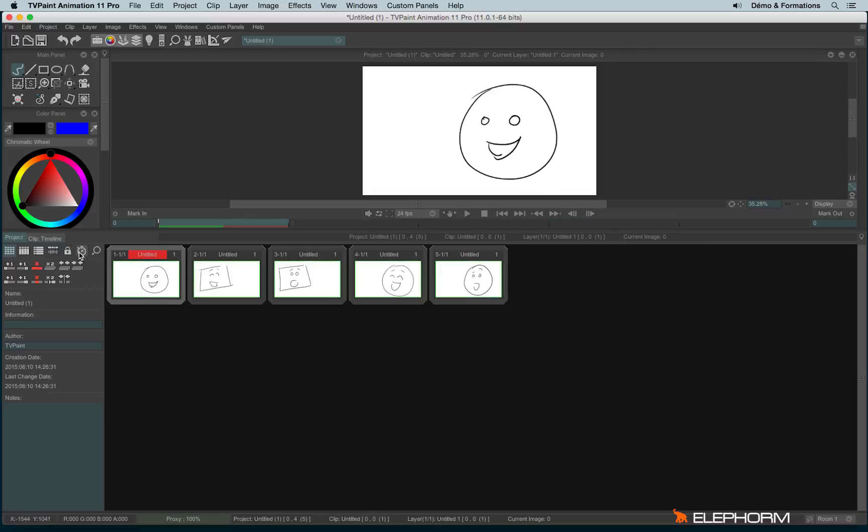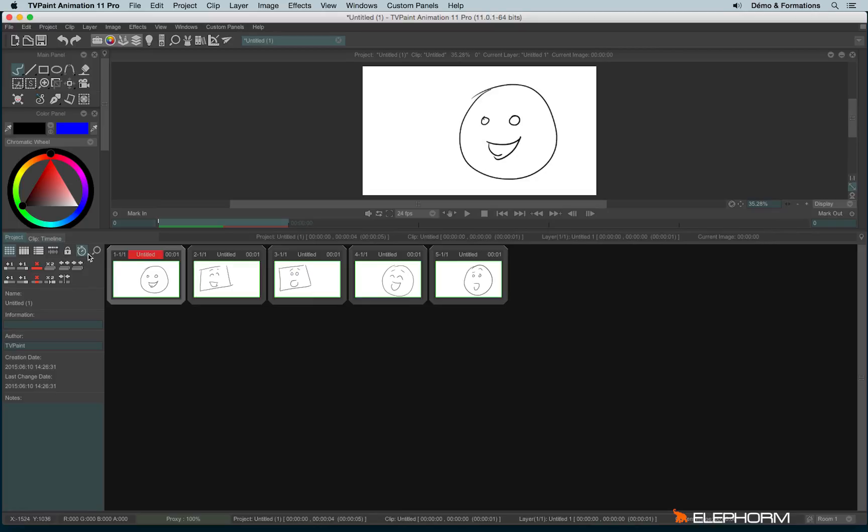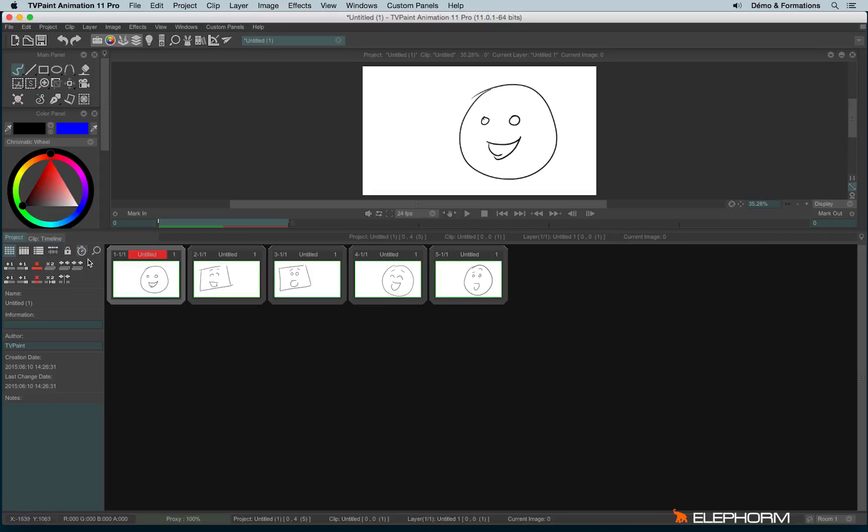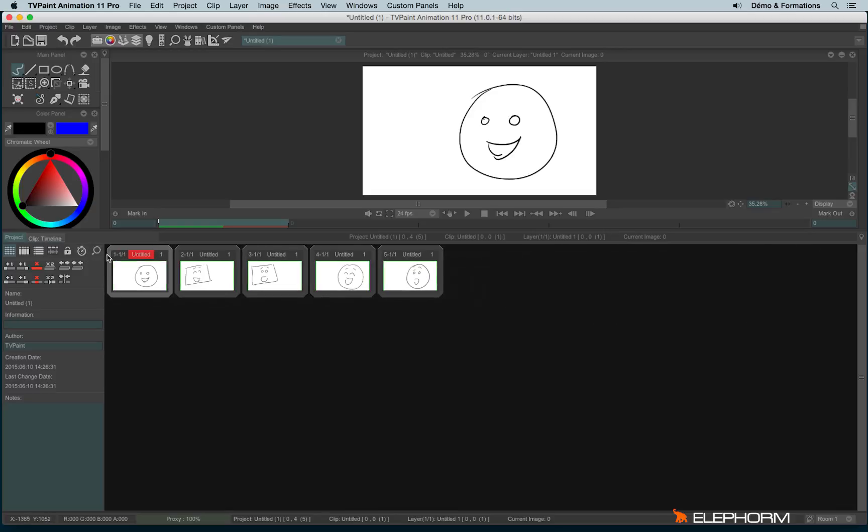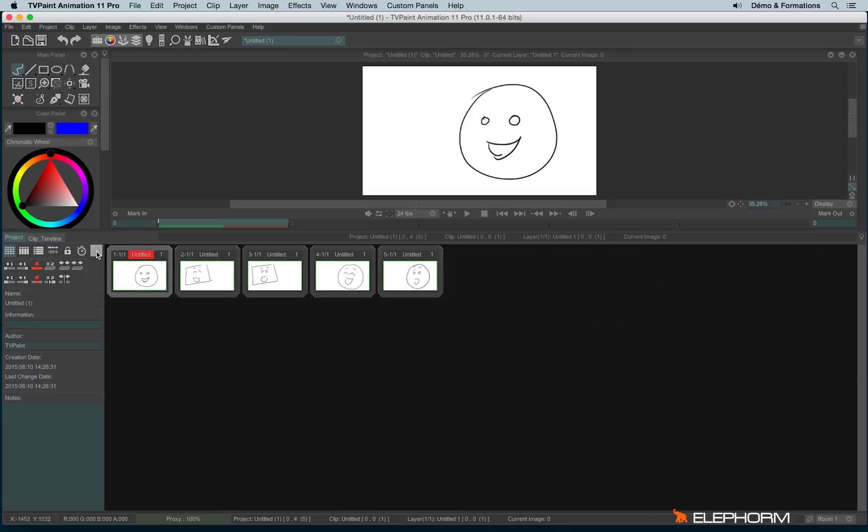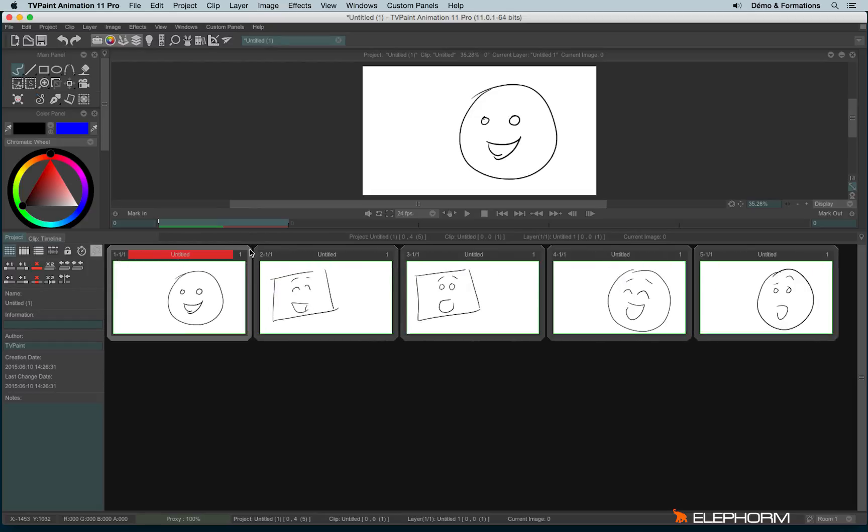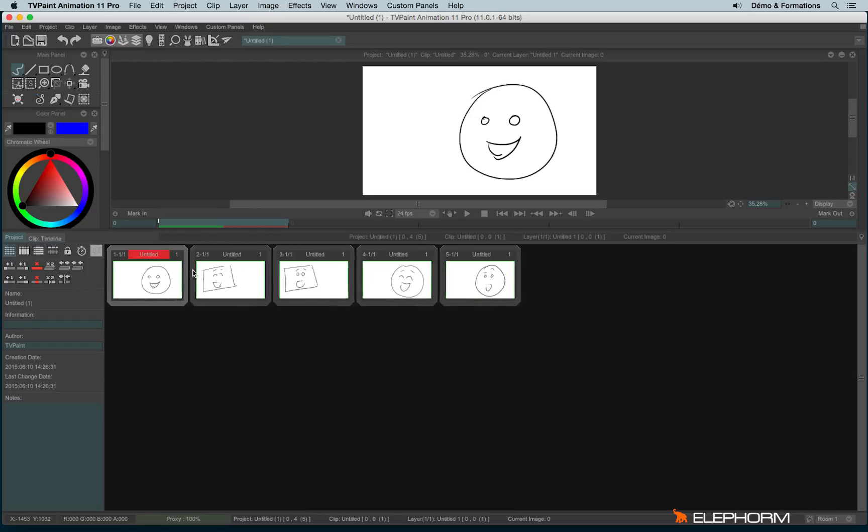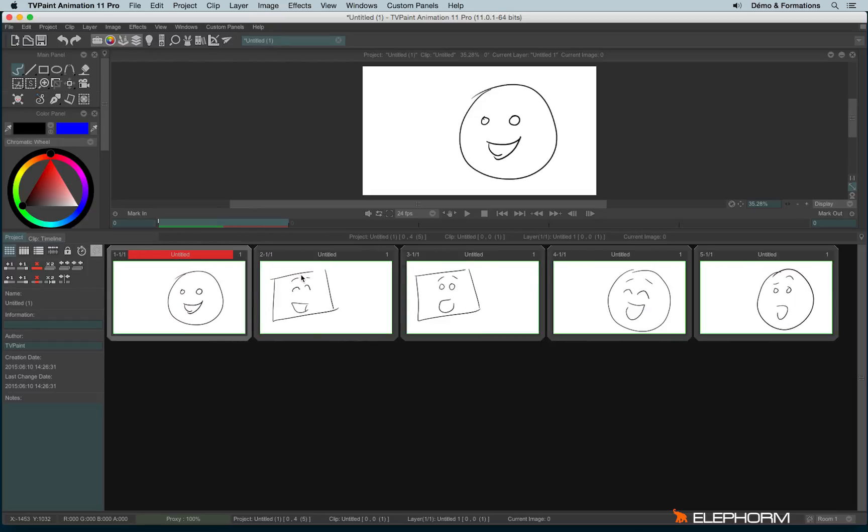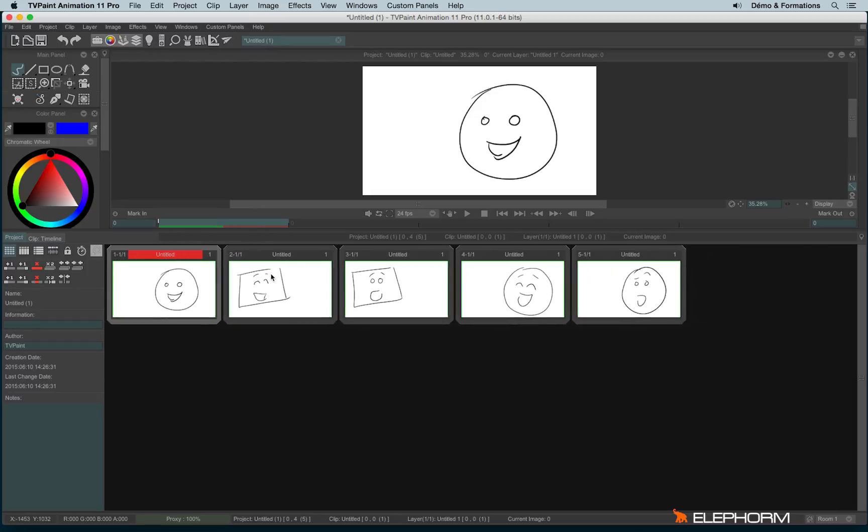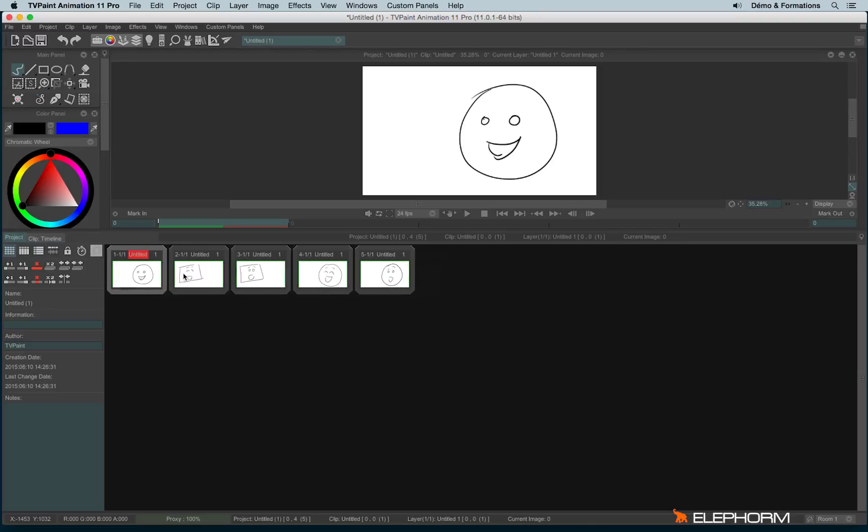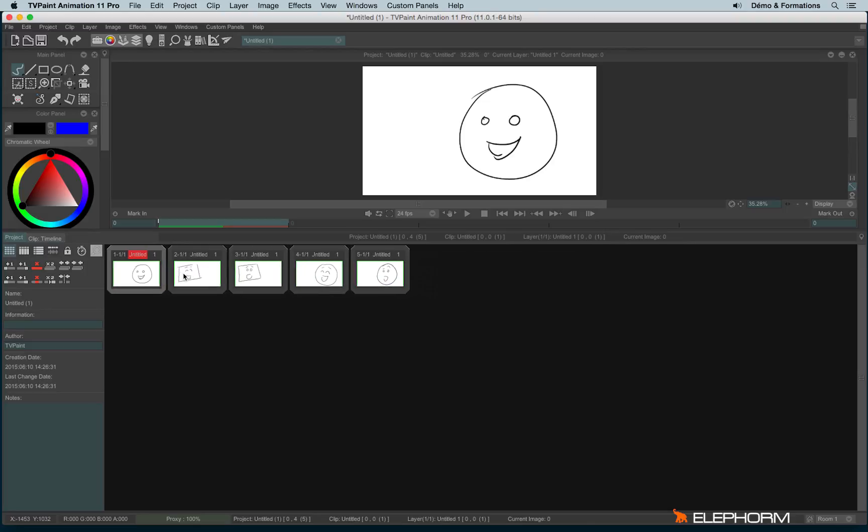You can also change the timing. And when you change the timing, you can see here the values are changing. So here I am using the timecode and here the frame number. And you can also zoom in and zoom out your storyboard just by clicking on this icon. And by holding the click on the right, you zoom in, and holding the click on the left, you're zooming out.